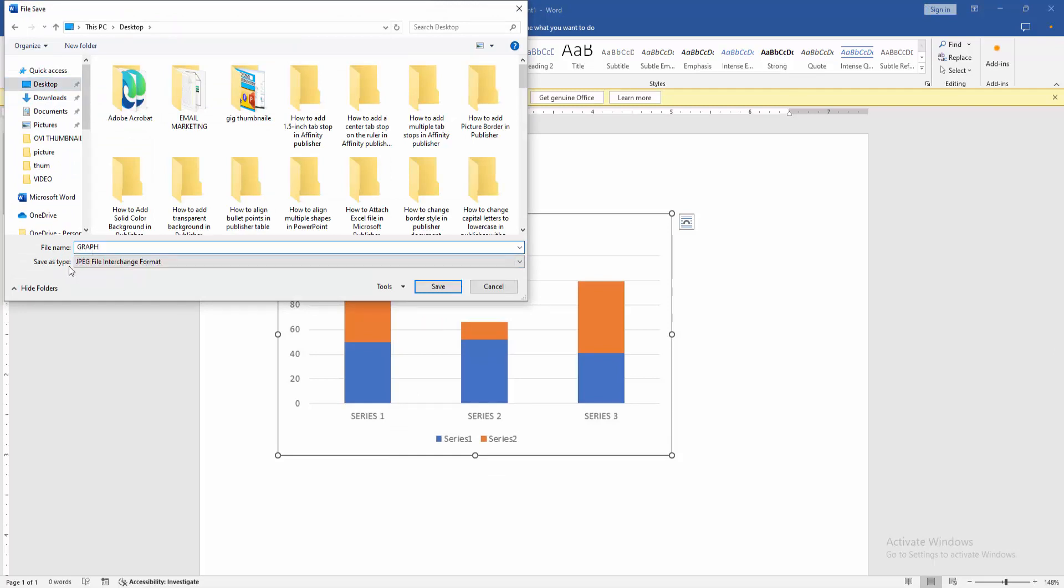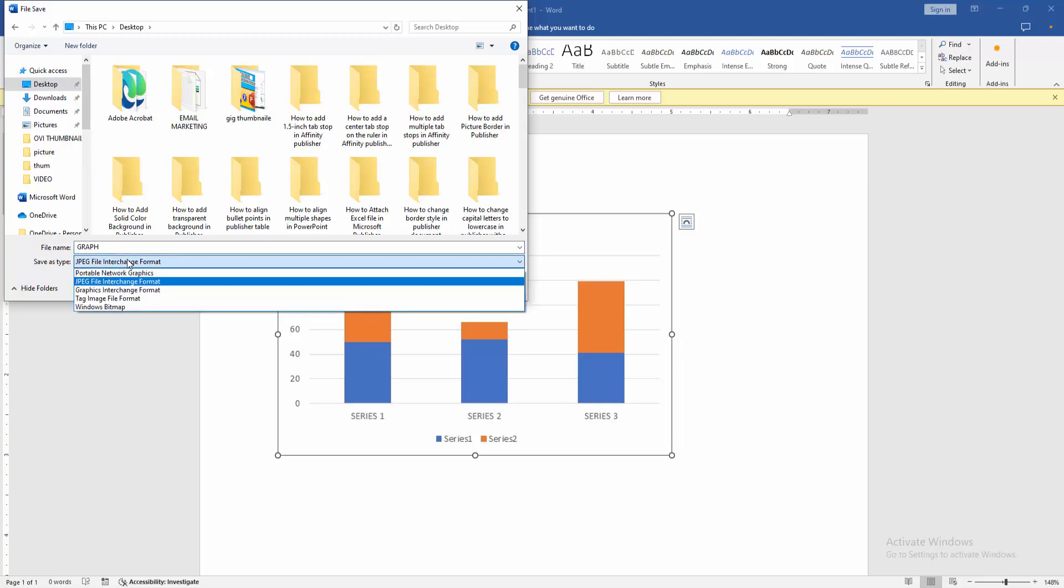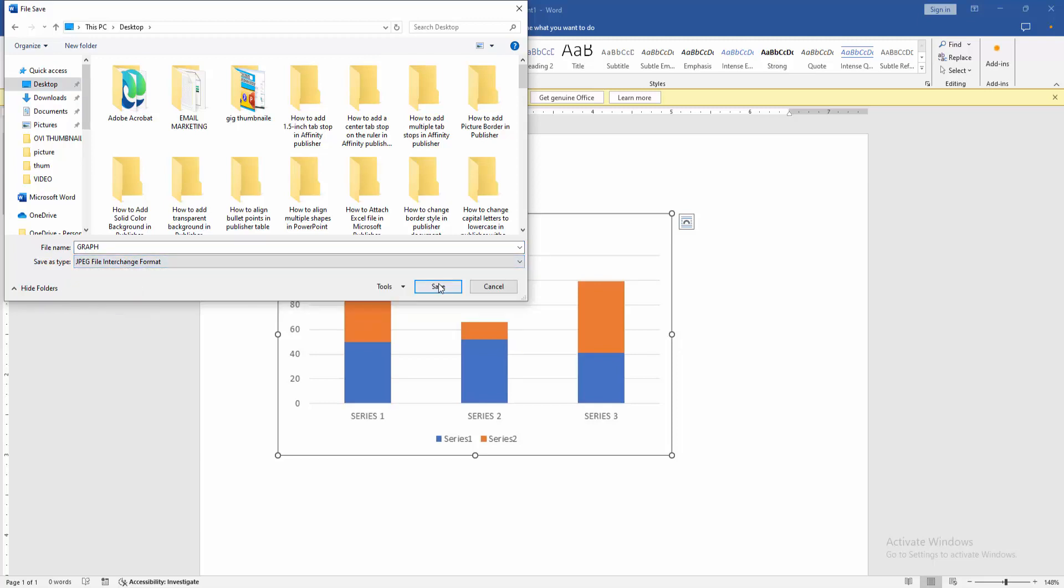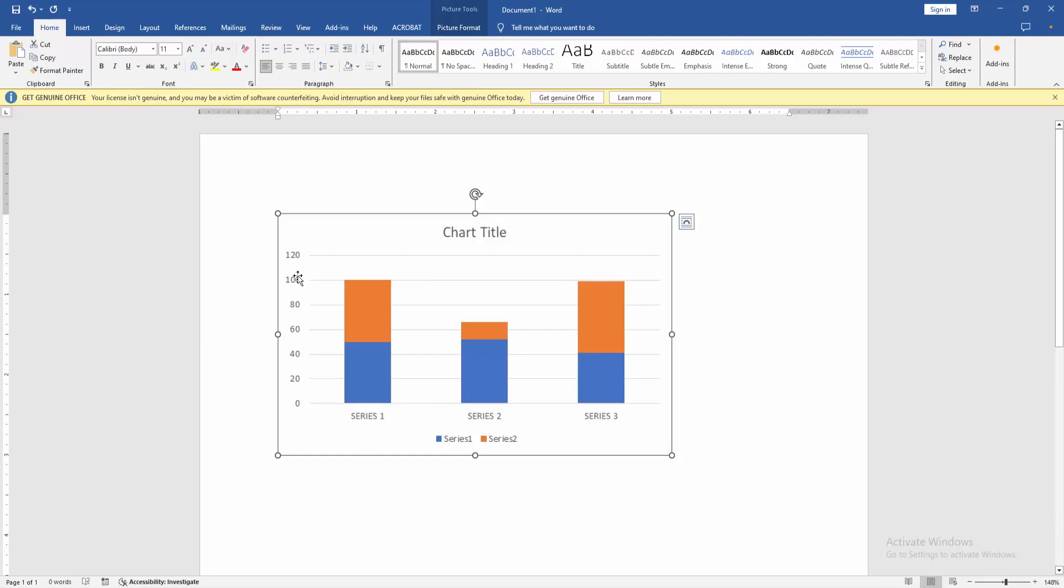Then click the 'Save as type' drop-down menu. We can see many formats for saving. Now I am clicking JPEG, then click Save.